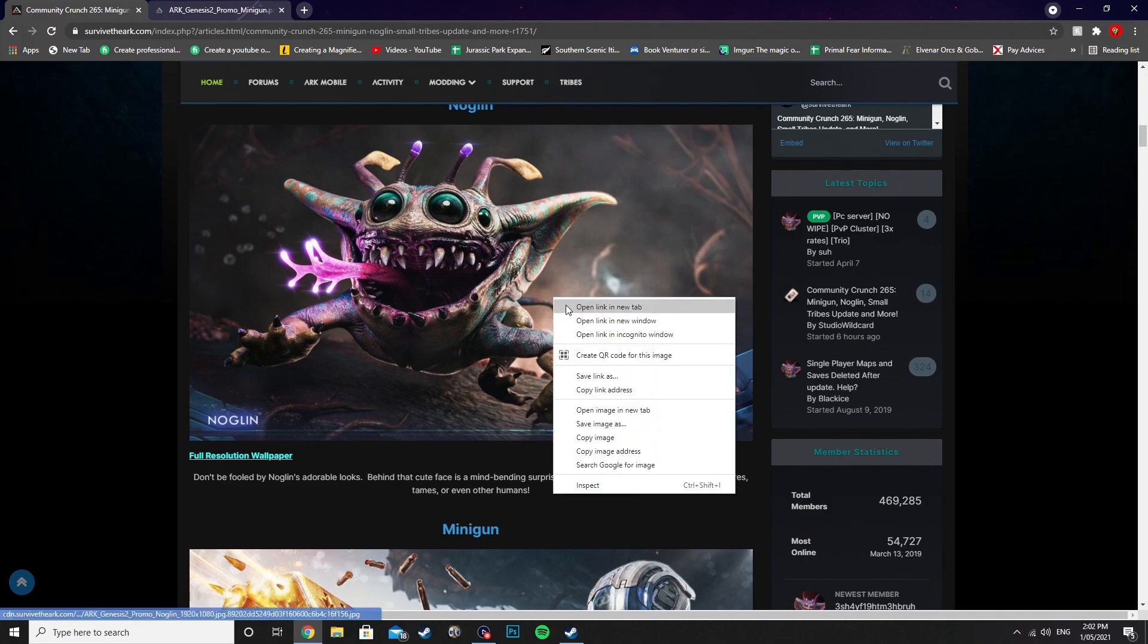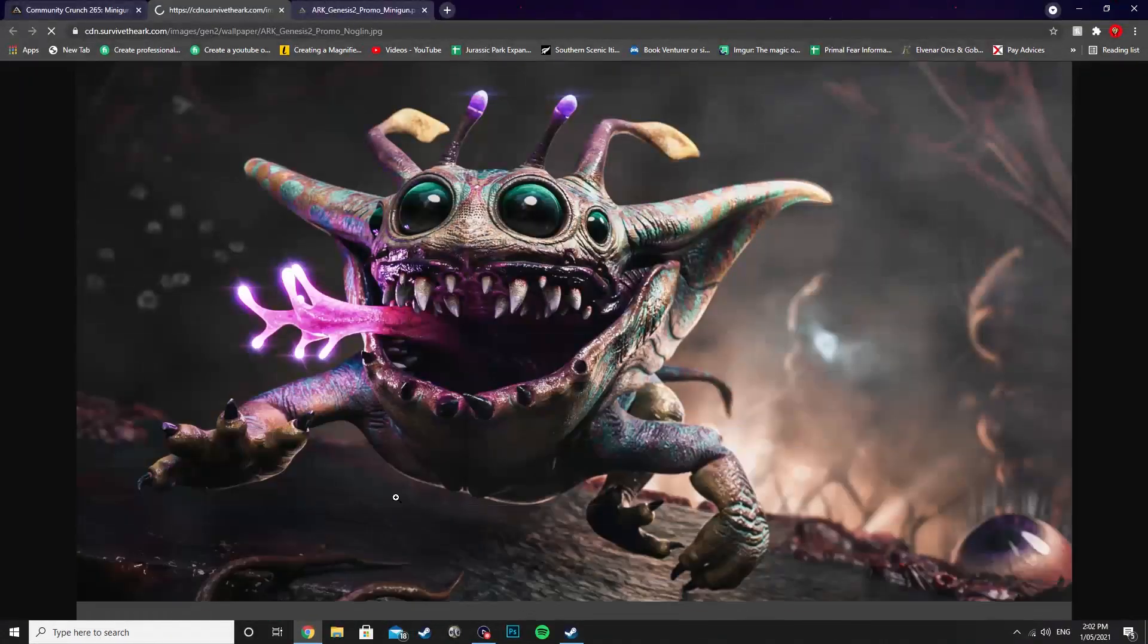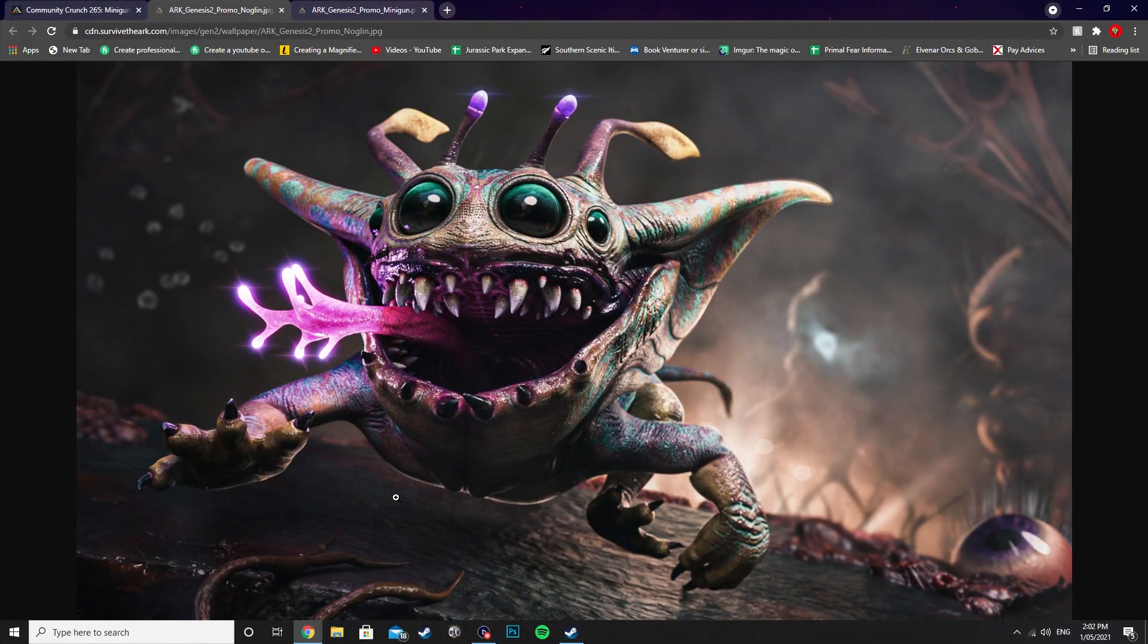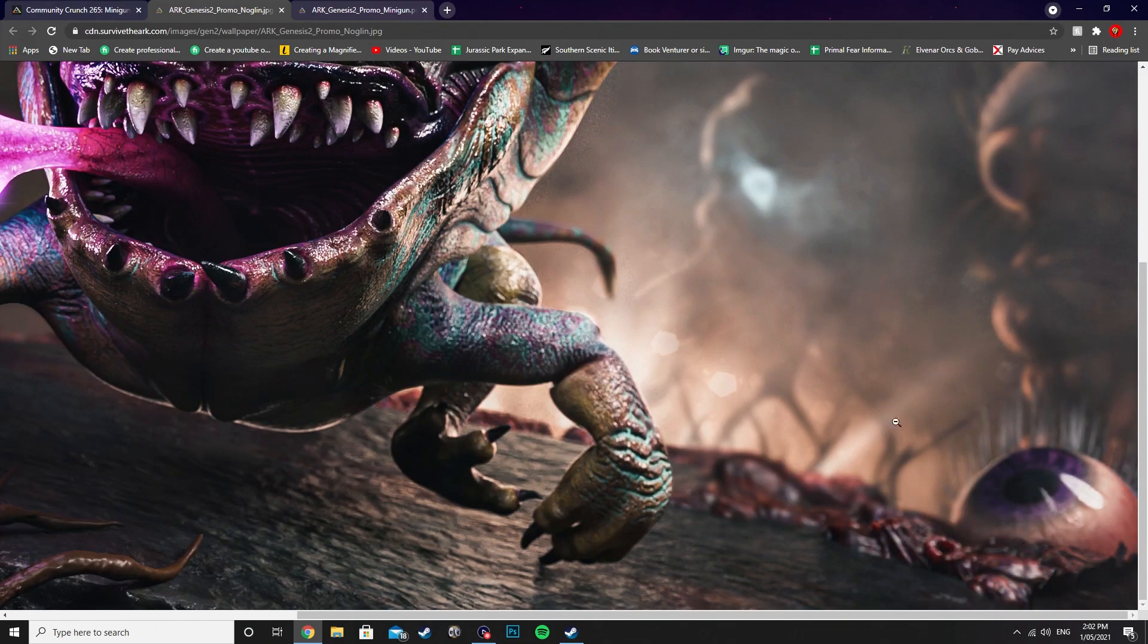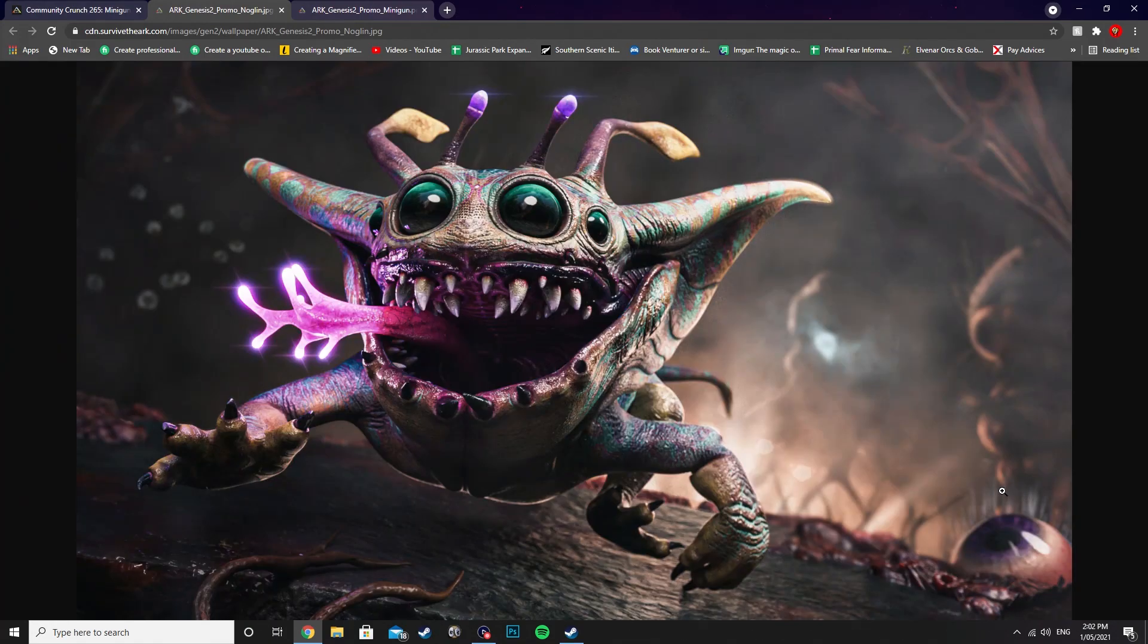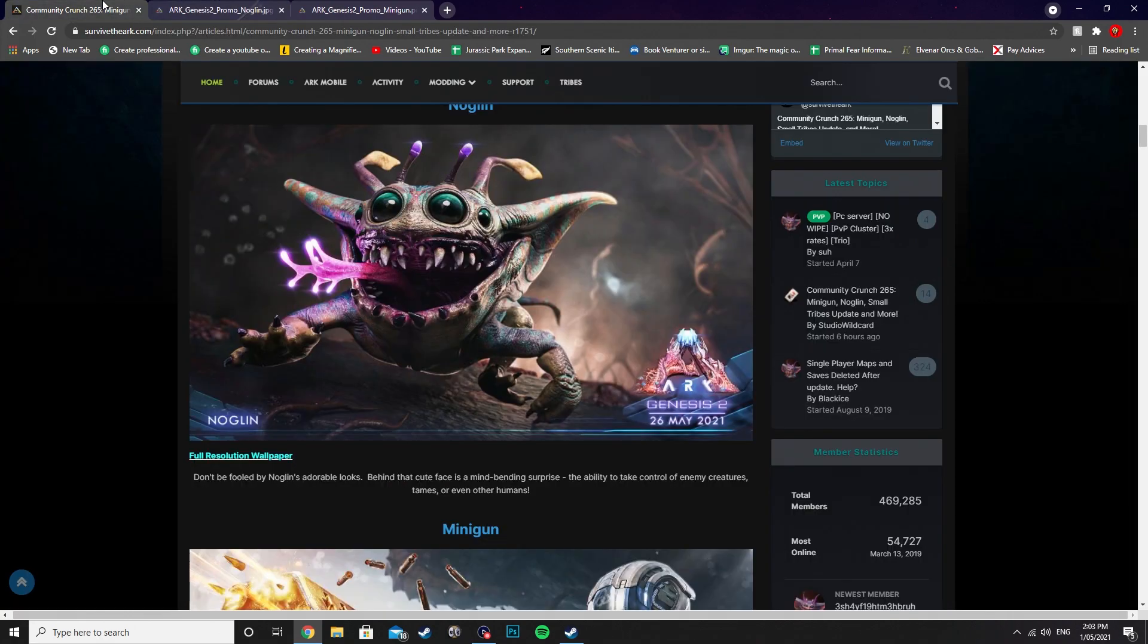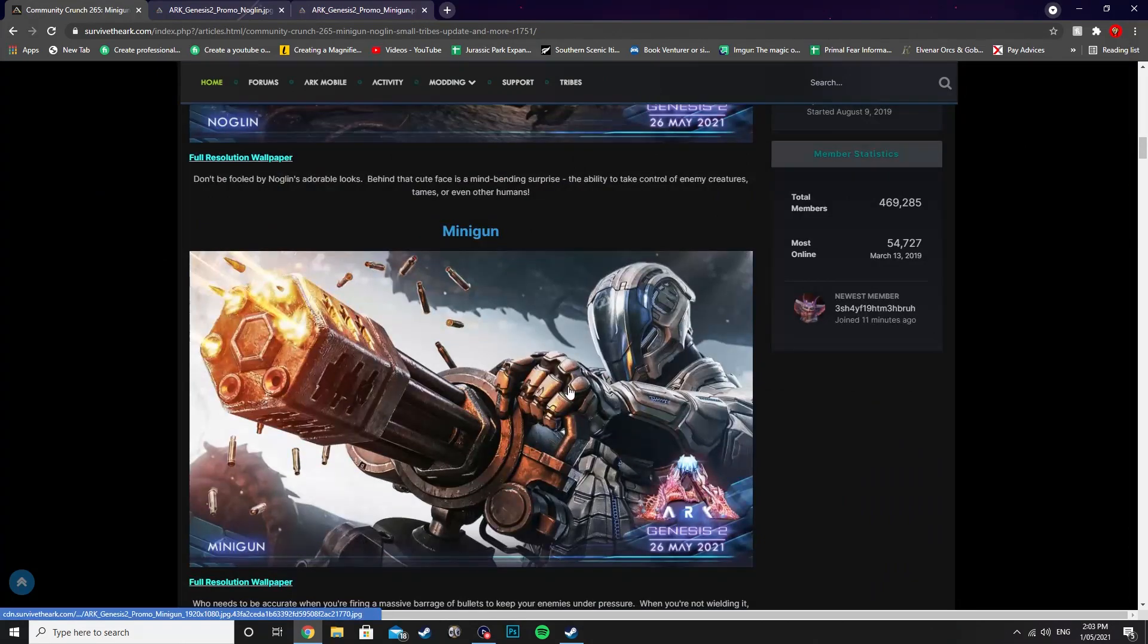We've seen what he looks like with his mouth open, and it looks absolutely horrifying. I'm guessing we found this guy in the Rockwell biome on Genesis 2, because you can see in the corner here we've got one of the eyes. We've seen the eyes on the tentacles from the trailer that have Rockwell cruising around in. So there's the Noglin in all his glory.